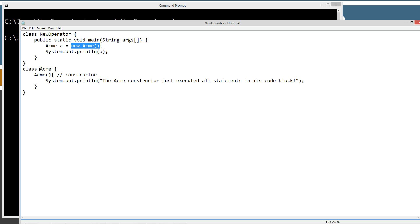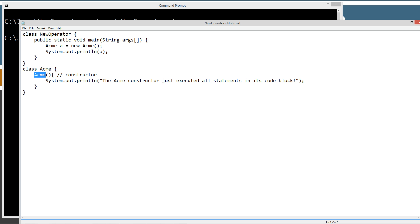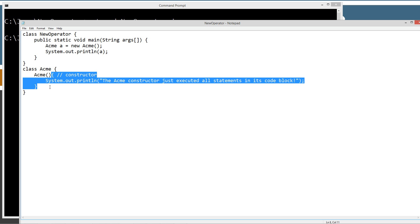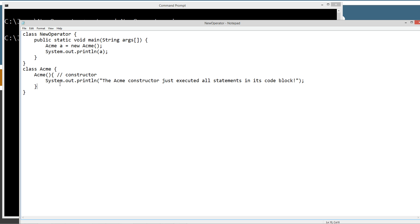Inside of the Acme class we've got a constructor. So the Acme constructor. The name has to be the same. If you start watching my constructor tutorial you'll learn all about that. But so the Acme name here and the constructor which have to be the same. So this is the constructor right here.